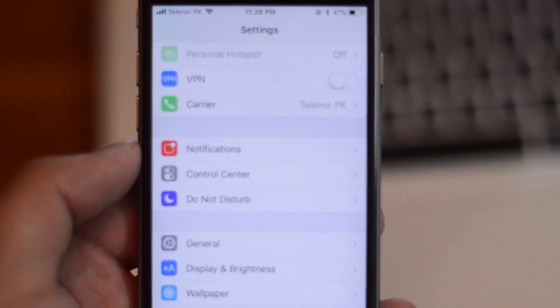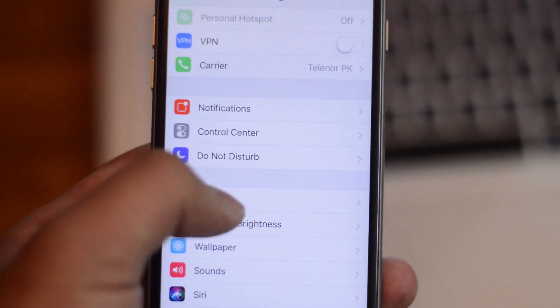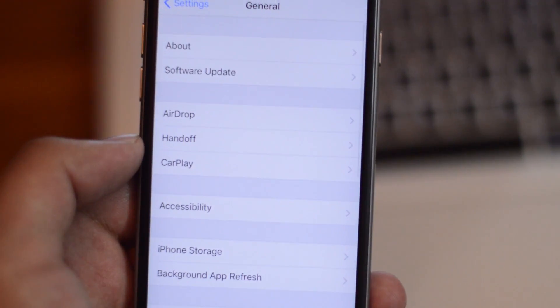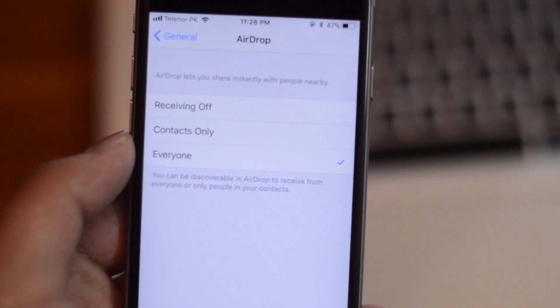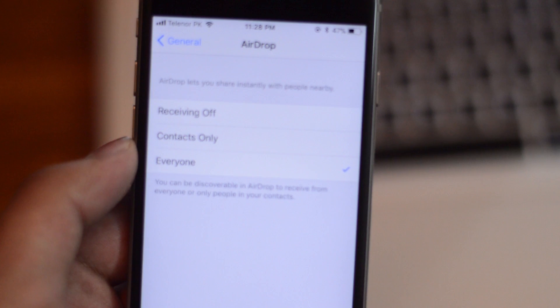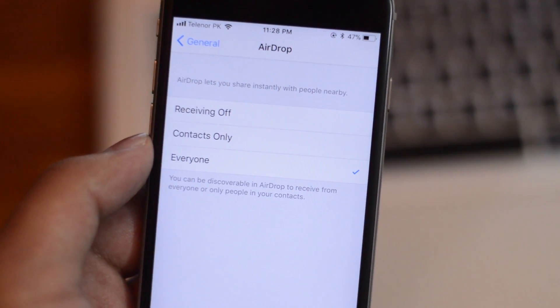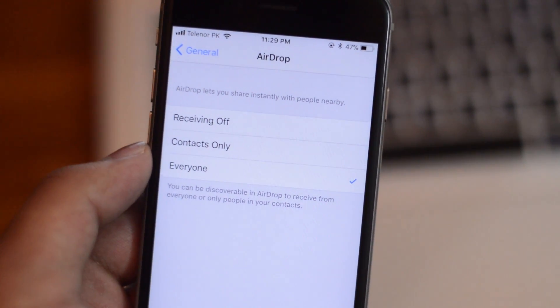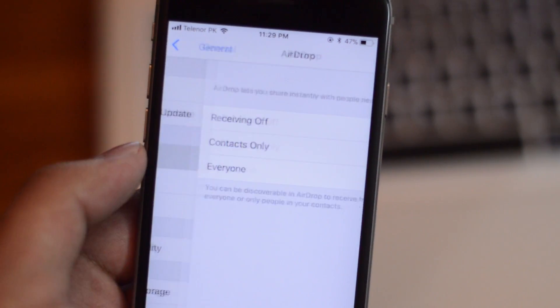Next, we also have an AirDrop option under General settings. If you go to Settings > General, you have AirDrop and you get kind of the same set of settings as you get from the Control Center as well.